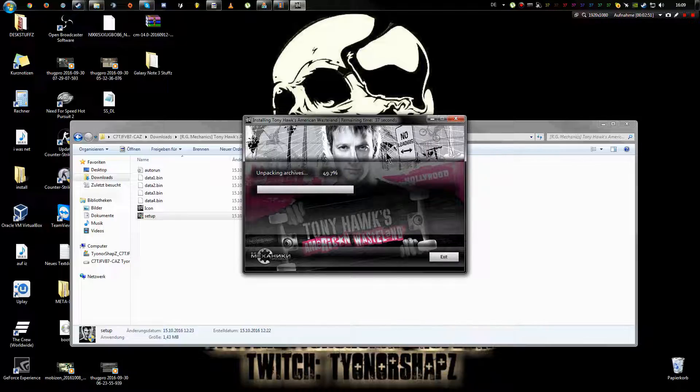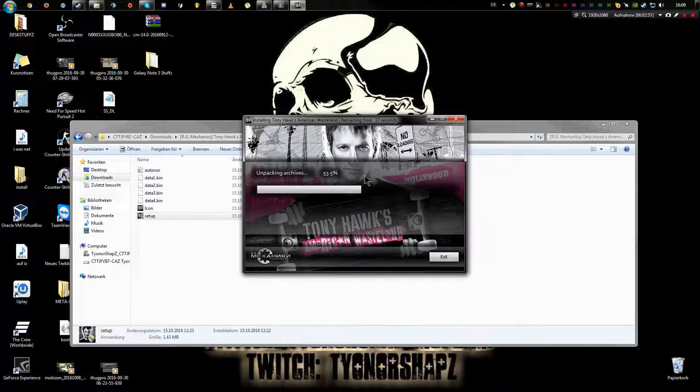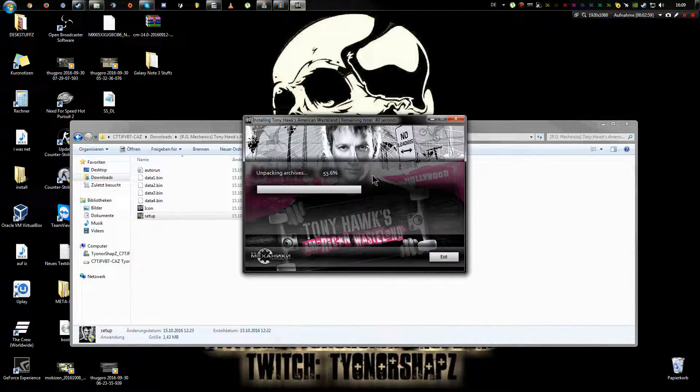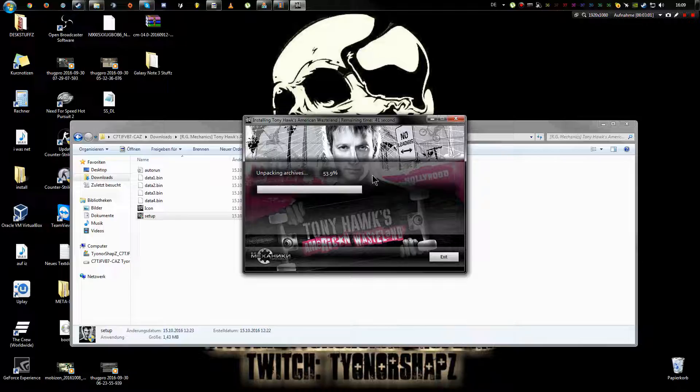And now it installs. Doesn't take that long because it's an old game and doesn't, not really storage demanding. To be honest with you guys, it's not that storage demanding.